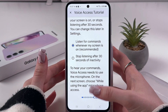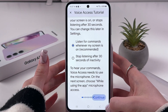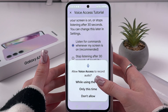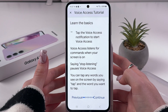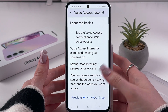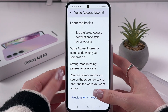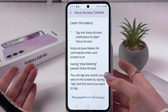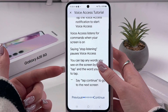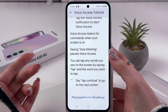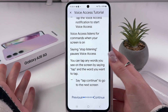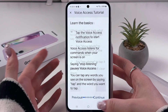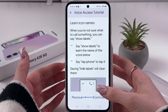I'm going to select the first option and continue. Agree with each permission, allow everything, and now we can learn the basics. You can check this tutorial to see what to say and how to use the feature. Let's tap Continue.